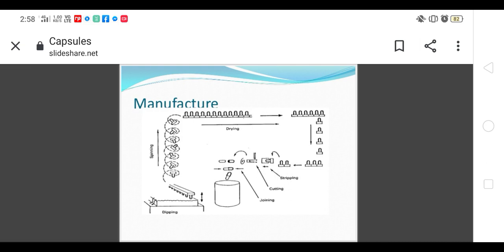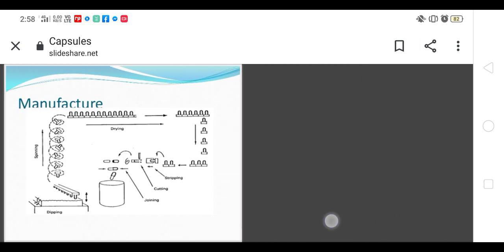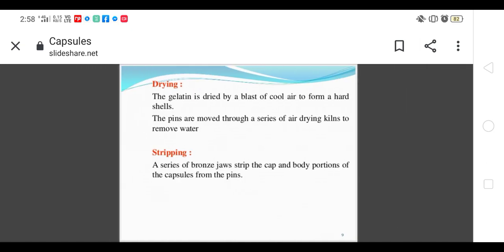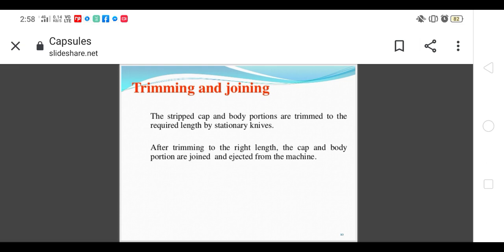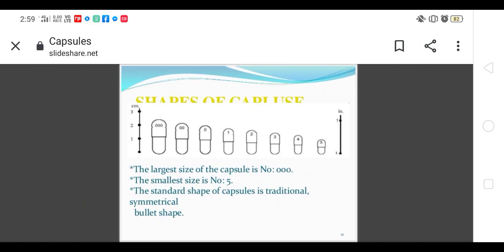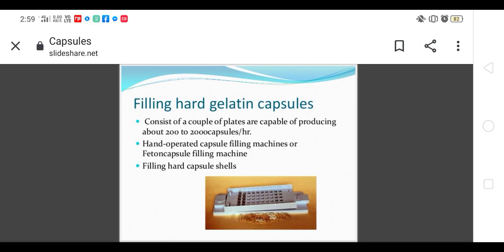After trimming and joining, there are different capsule sizes between 5 and triple zero. This is also available in my previous videos. Today we are going to continue with filling of hard gelatin capsules.